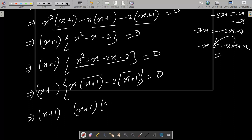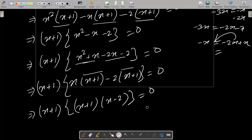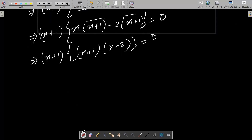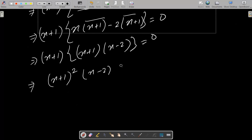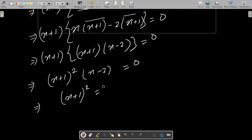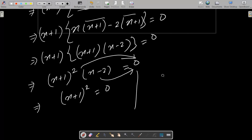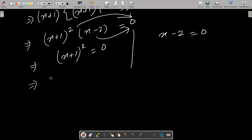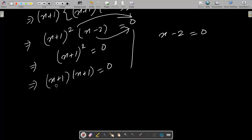And here x minus 2 equal to zero. So after calculating this, x plus 1 squared and x minus 2 equal to zero. We can write x plus 1 squared equal to zero. Making the relationship with zero: x minus 2 equal to zero, and x plus 1 whole square — we can write x plus 1 and x plus 1 twice — equal to zero.